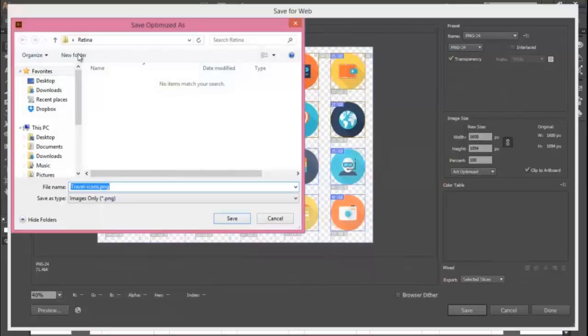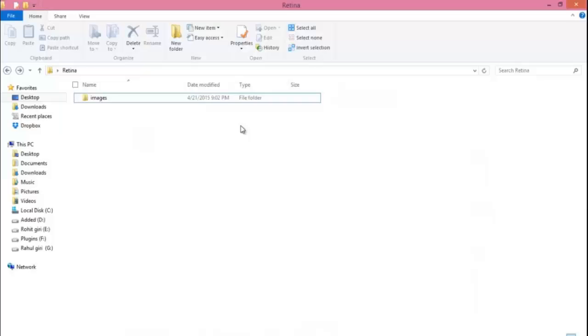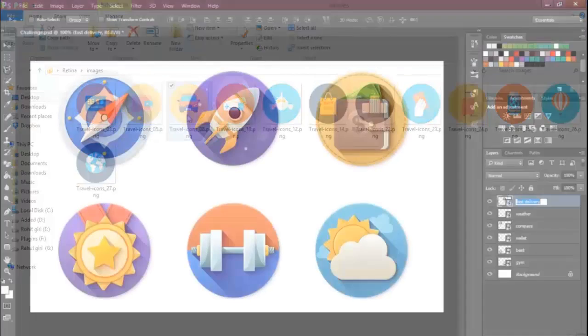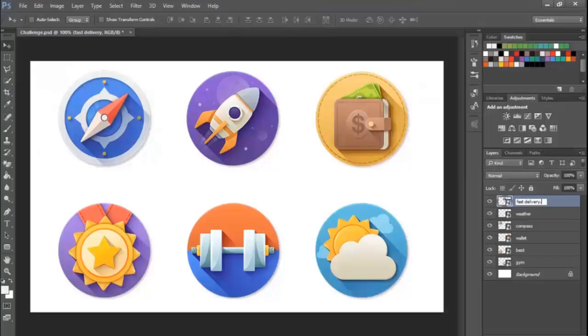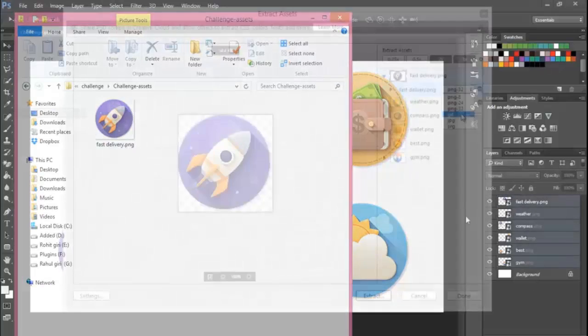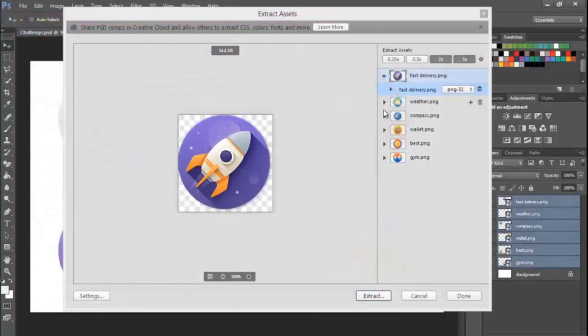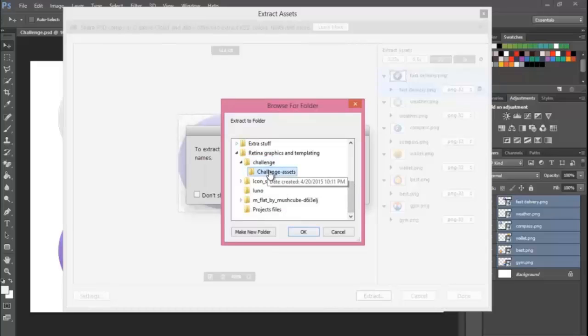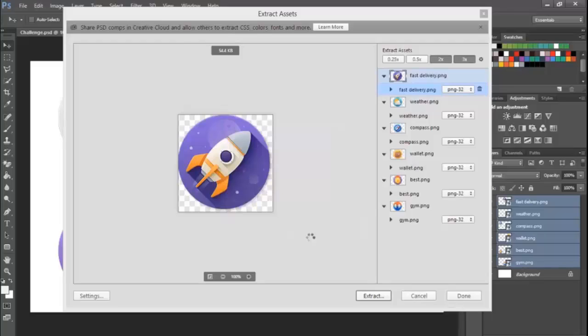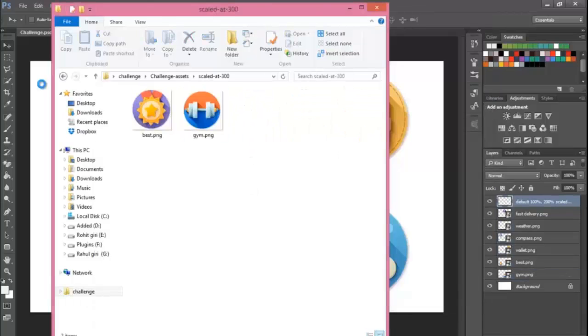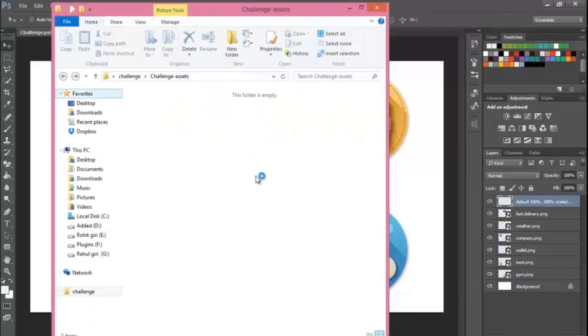Then I'll show you how to create and save Retina graphics in Illustrator and Photoshop, how to use the Photoshop Generator tool to automate the saving process, and how to use the Extract Assets feature—which is really cool. With just a couple of clicks, you can generate your Retina and High DPI graphics, and much more.